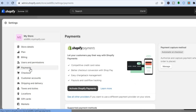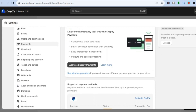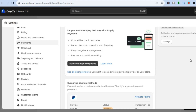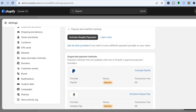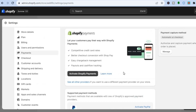Once you have selected Payments, you will be redirected to this page. Depending on the country you are in, you are going to see your payment page set up like this. What I want you to do next is tap on See All Providers.